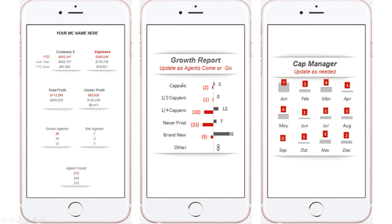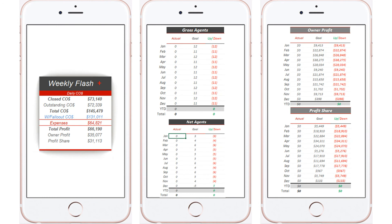Your growth report: what have we done this year? Cappers recruited three, we've lost two, half cappers, quarter cappers, non-producers, brand new agents. Your cap manager — what does that look like? I can pull that right up on my phone. I can be in Austin in a meeting, in an RD meeting, and I can pull these things right up on my phone.